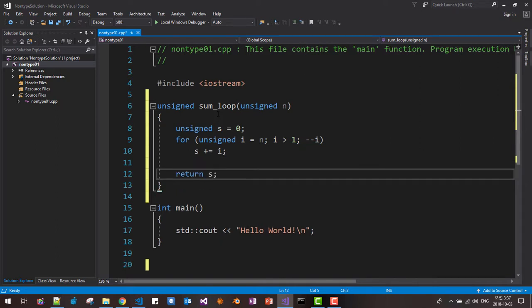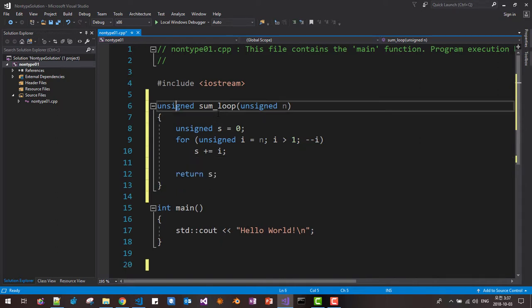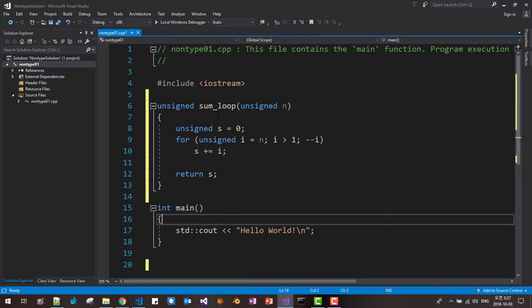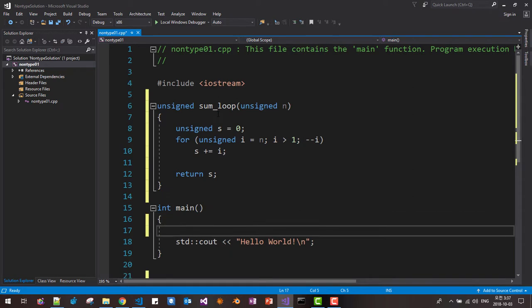We will turn it into a recursive function call. Then we will use non-type template parameter. Now let's test it.